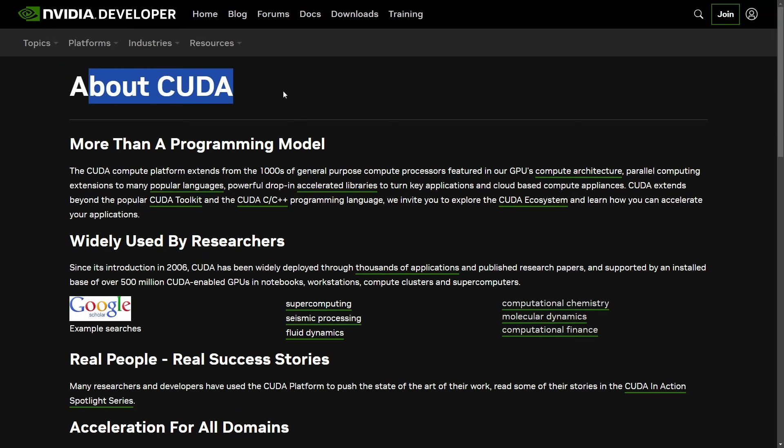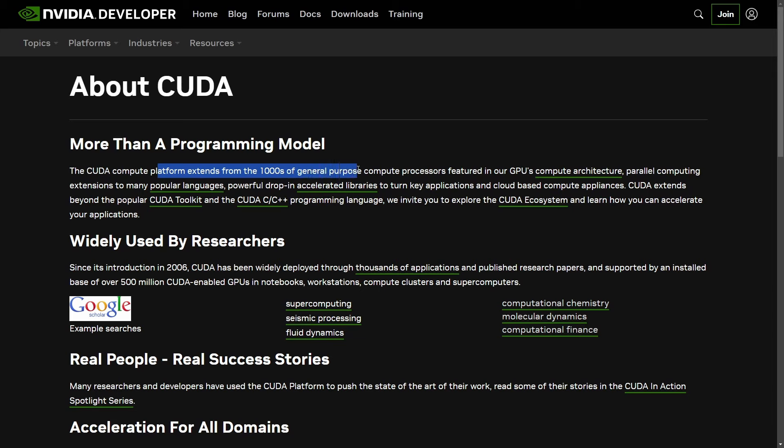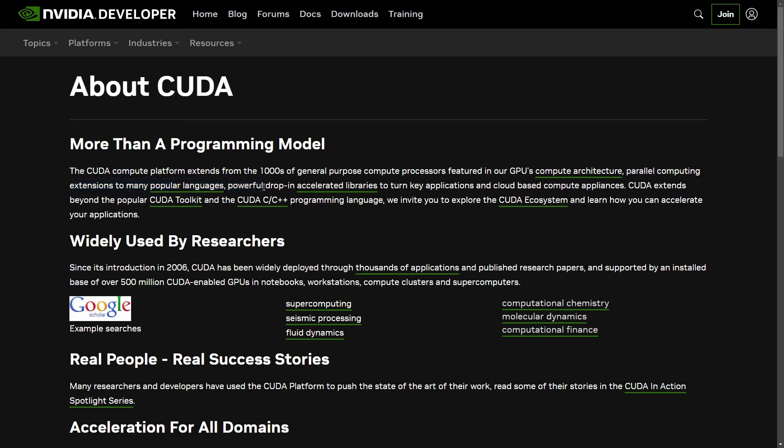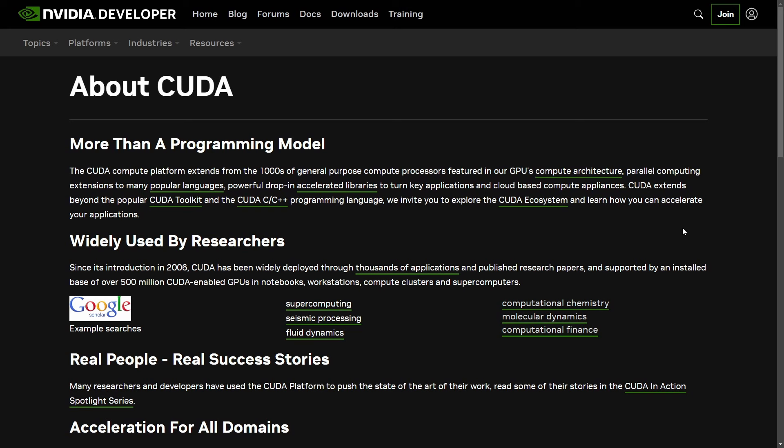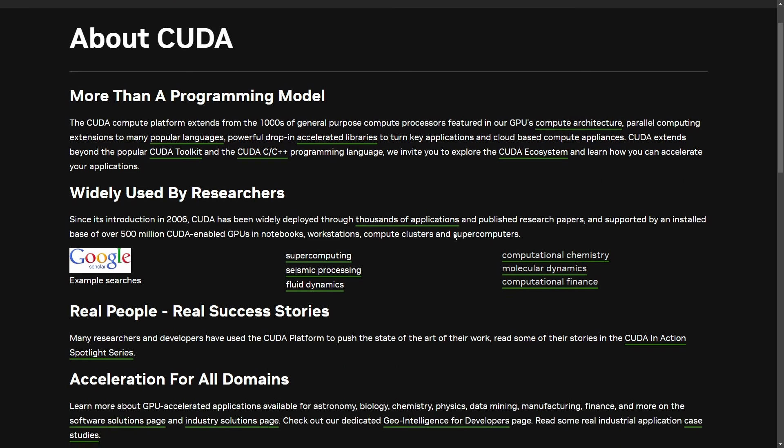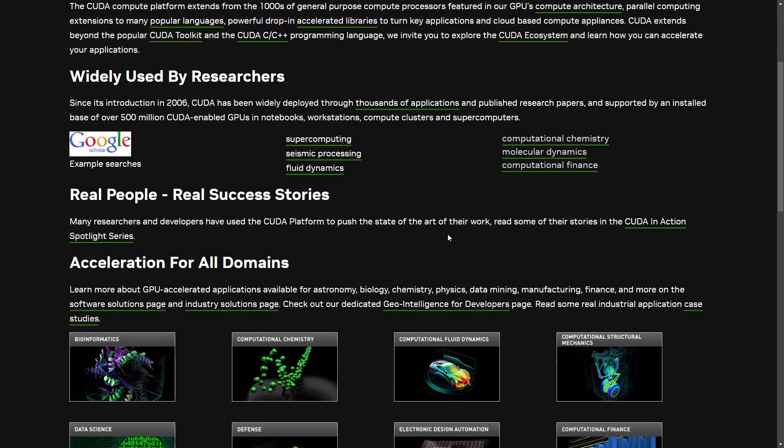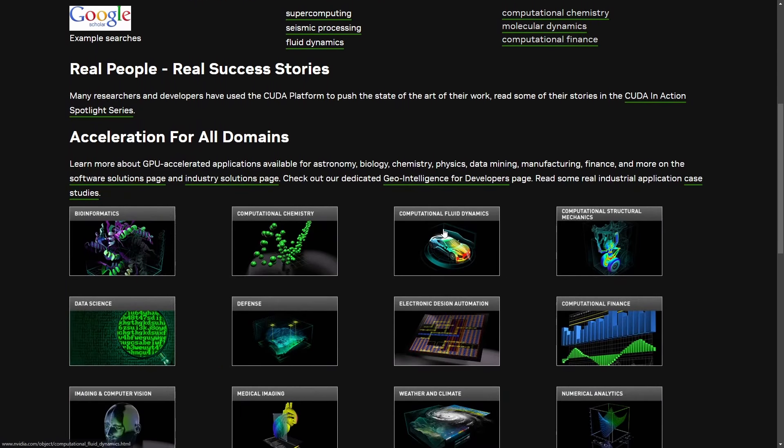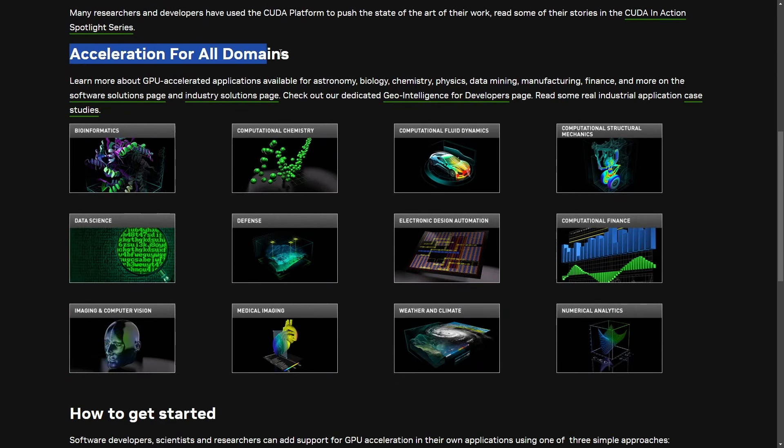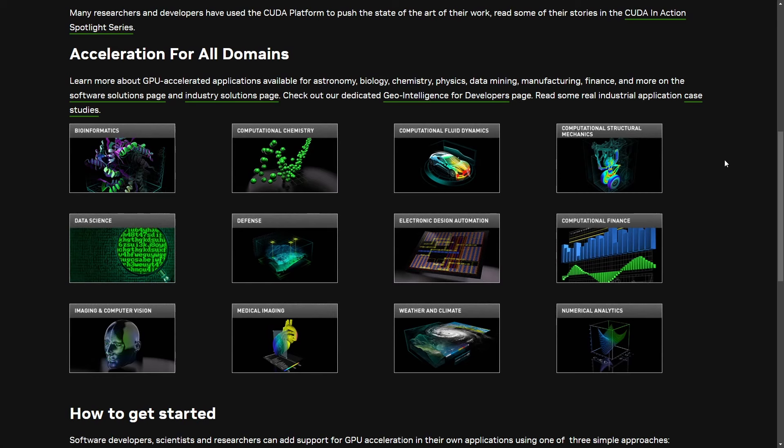From NVIDIA about CUDA, it's more than a programming model. The compute platform extends to thousands of general purpose compute processors featured in our GPUs, computer architecture, parallel computing extensions to many popular languages, popular drop-in accelerated libraries to turnkey applications in cloud-based compute applications. They invite us to explore the CUDA ecosystem, which shows what type of acceleration it can perform in what type of domains, pretty much every domain you can think of. That's why it's so powerful.